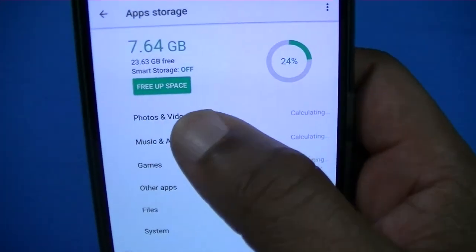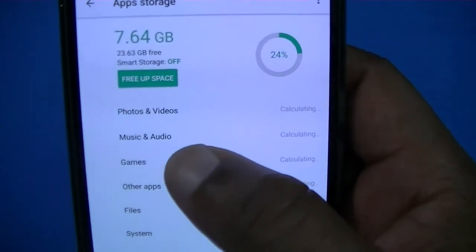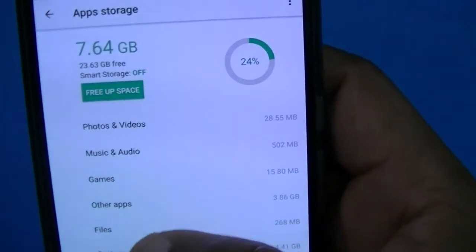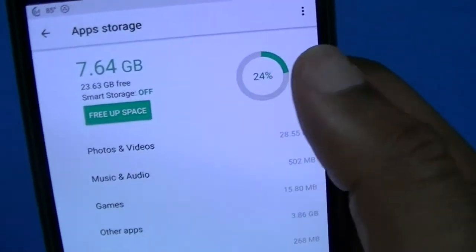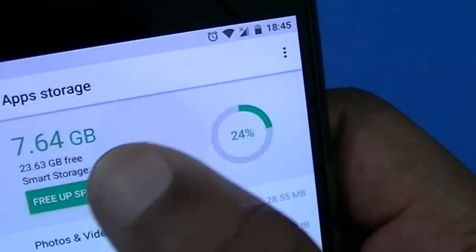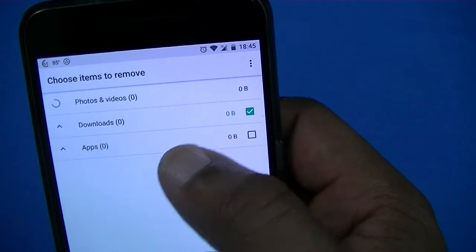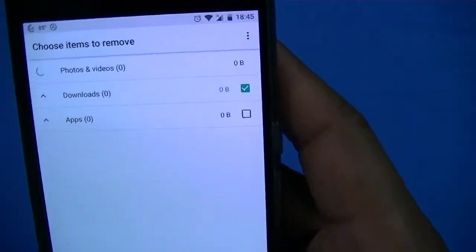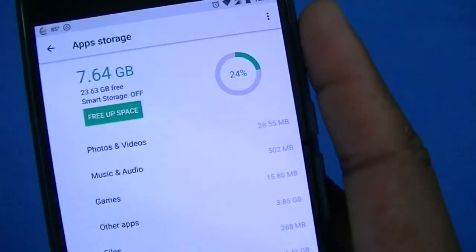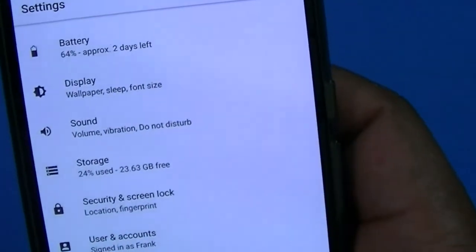One of the things I like is the storage area — you can free up space and see what's taking up space on your device, like music and other files. You can manage it manually or set it to automatically free up space, which is pretty neat.